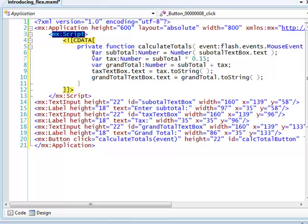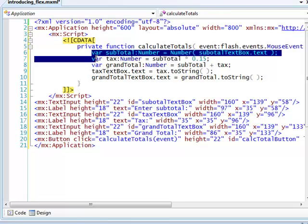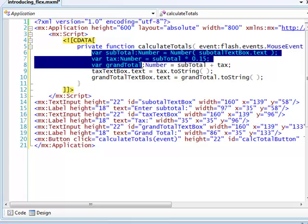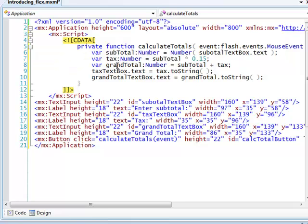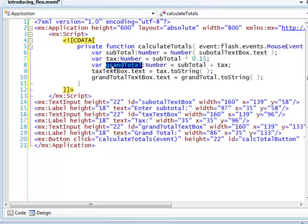In this function, I've declared three number variables: subtotal, tax, and grandTotal. The subtotal variable is the numeric value of the text entered into the subtotal text box. The value of tax is calculated at 15% of the subtotal, and the value of grandTotal is simply the subtotal plus the tax.